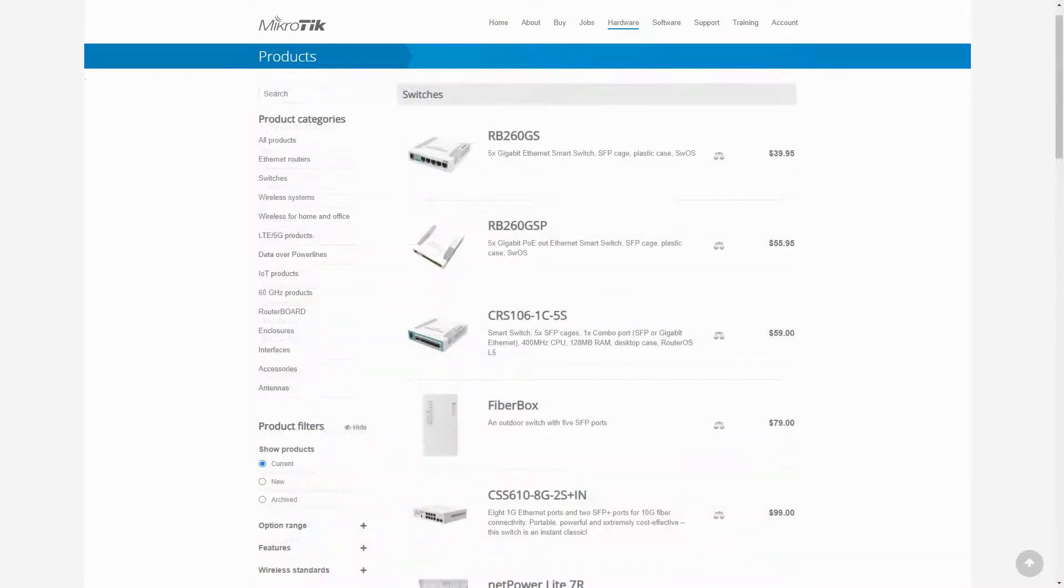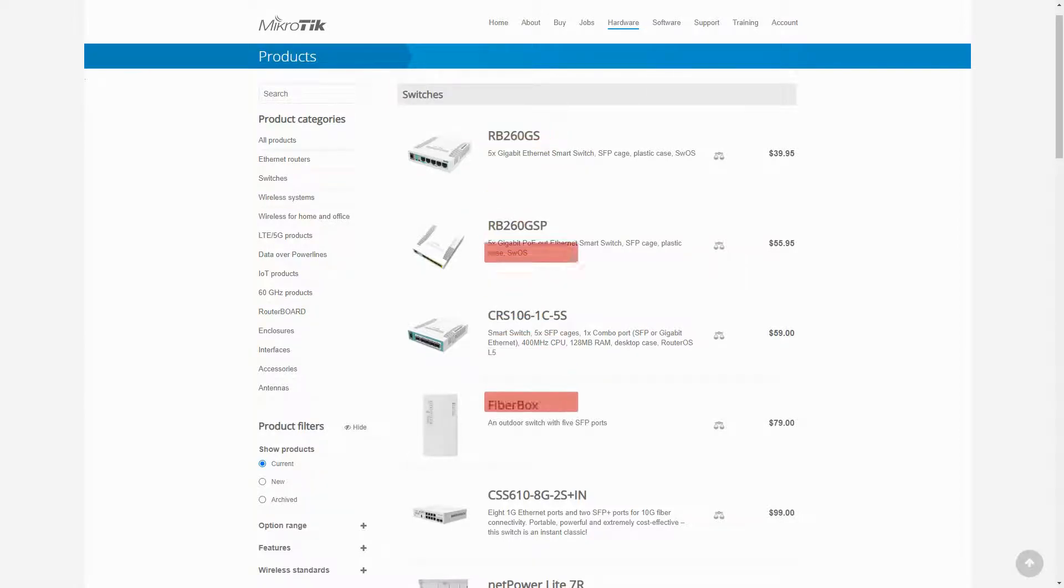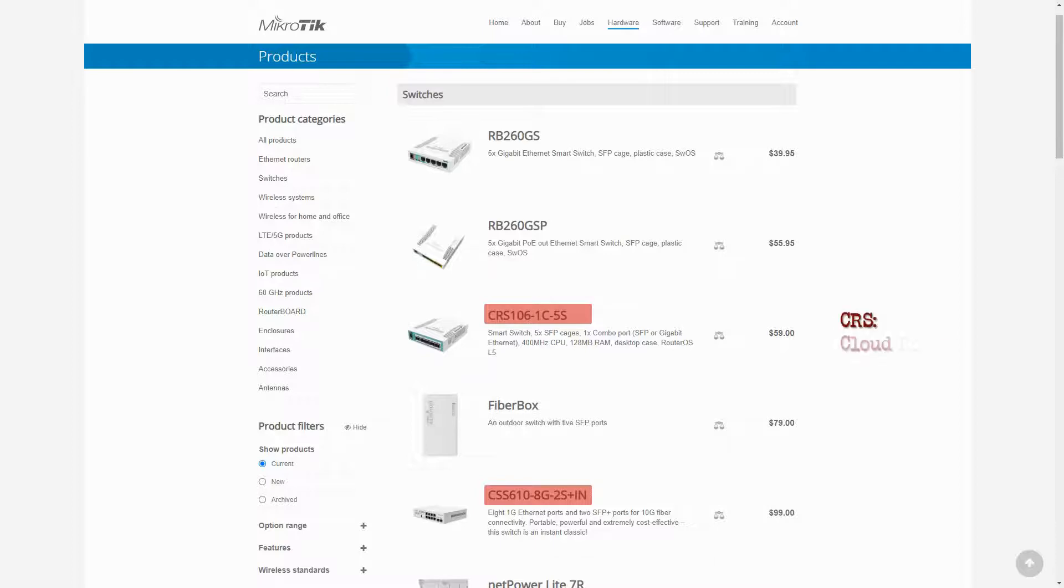The next category includes MikroTik switches. Except for RB260GS and RB260GSP, the names of the rest of MikroTik switches start with CRS or CSS, which stands for cloud router switch and cloud smart switch respectively.